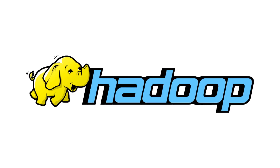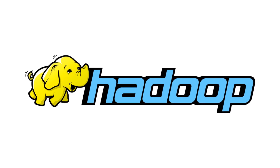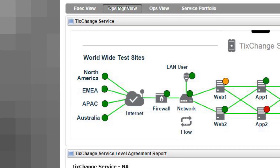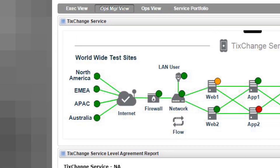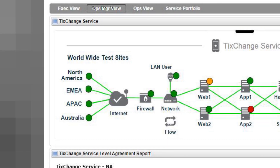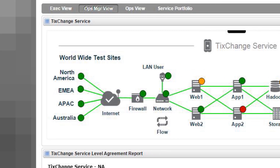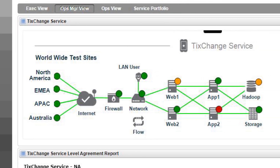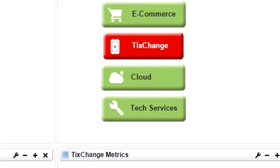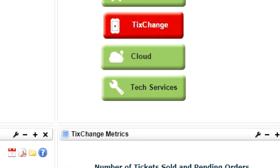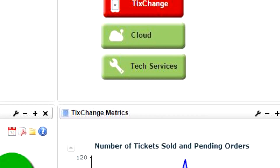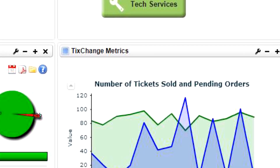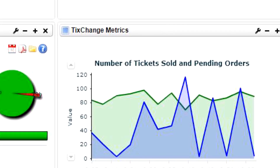Monitoring Hadoop is a time-consuming and complex activity. Administrators not only need to monitor and manage all of the elements in the Hadoop framework, but also the supporting IT infrastructure. As a result, they end up using multiple point monitoring solutions to ensure performance and uptime of their Hadoop environment.